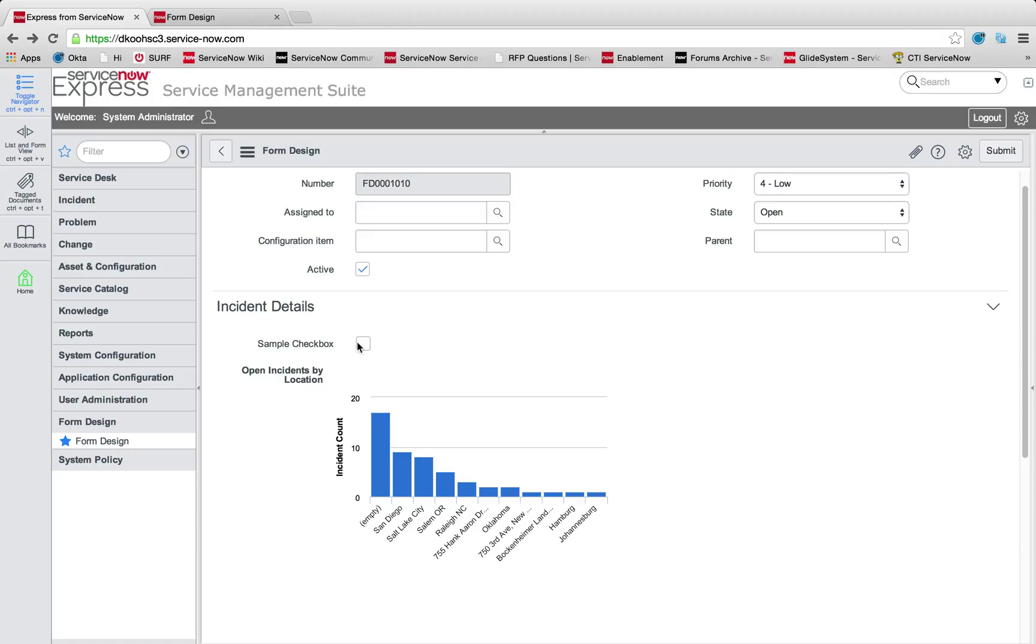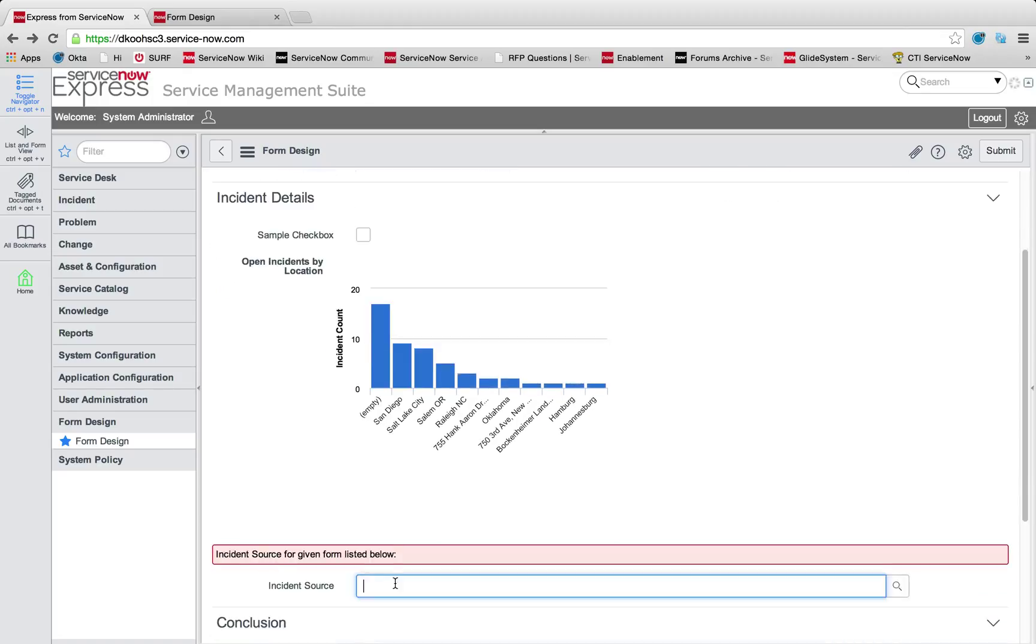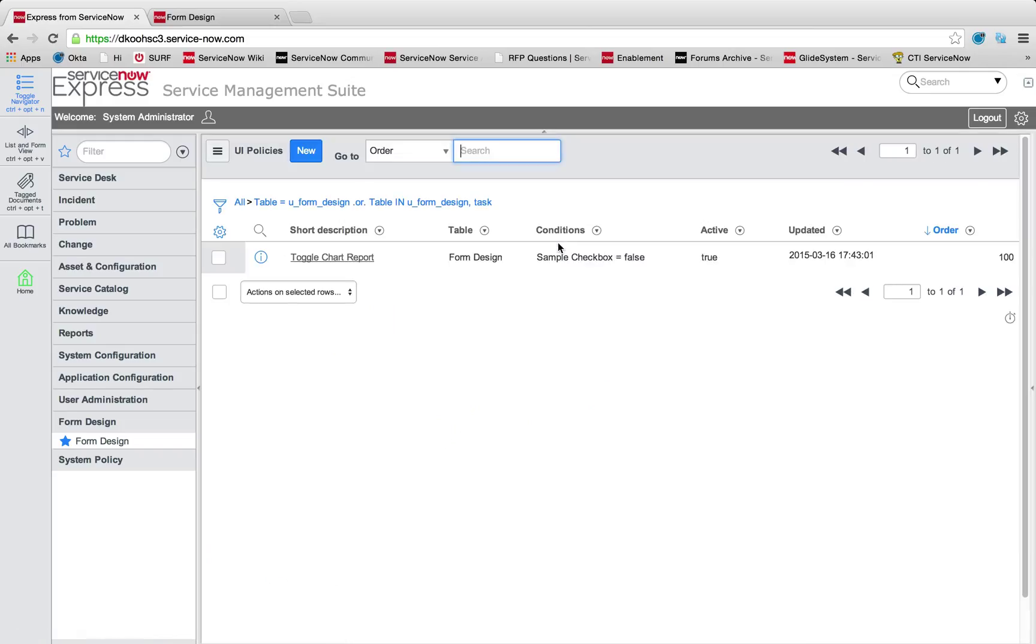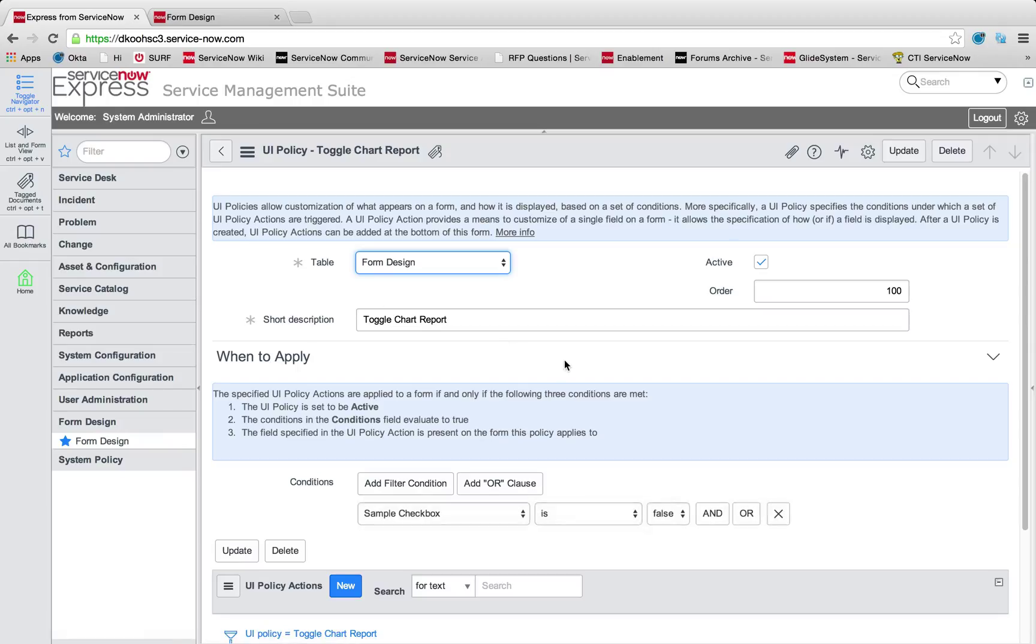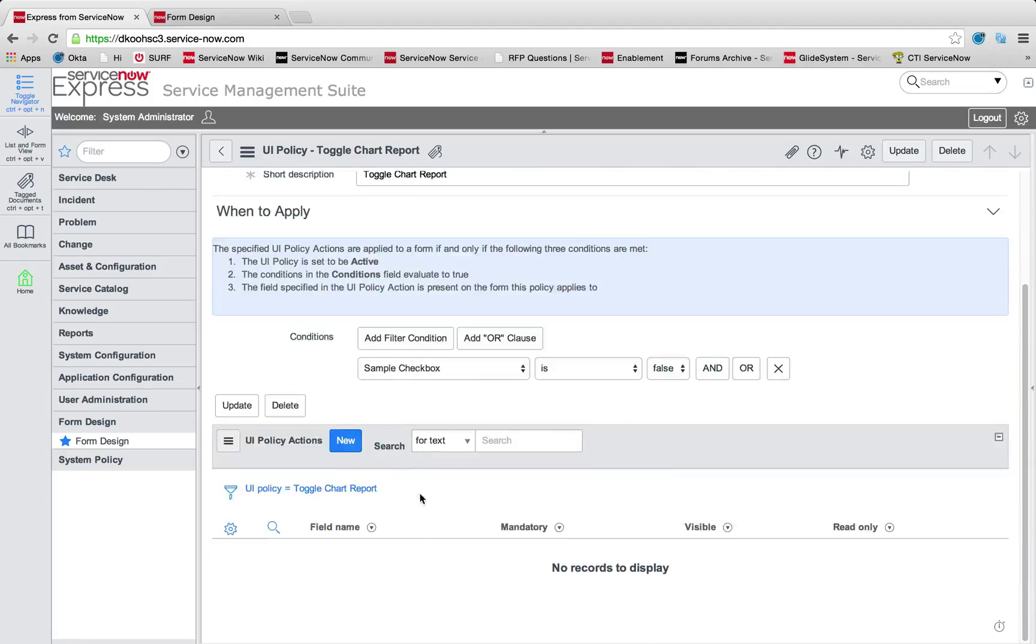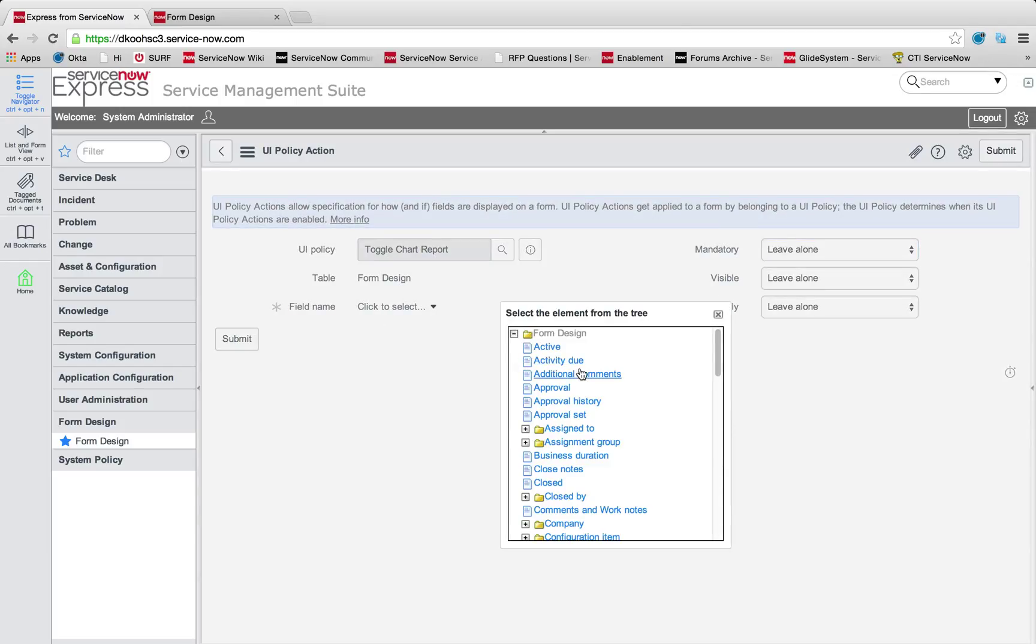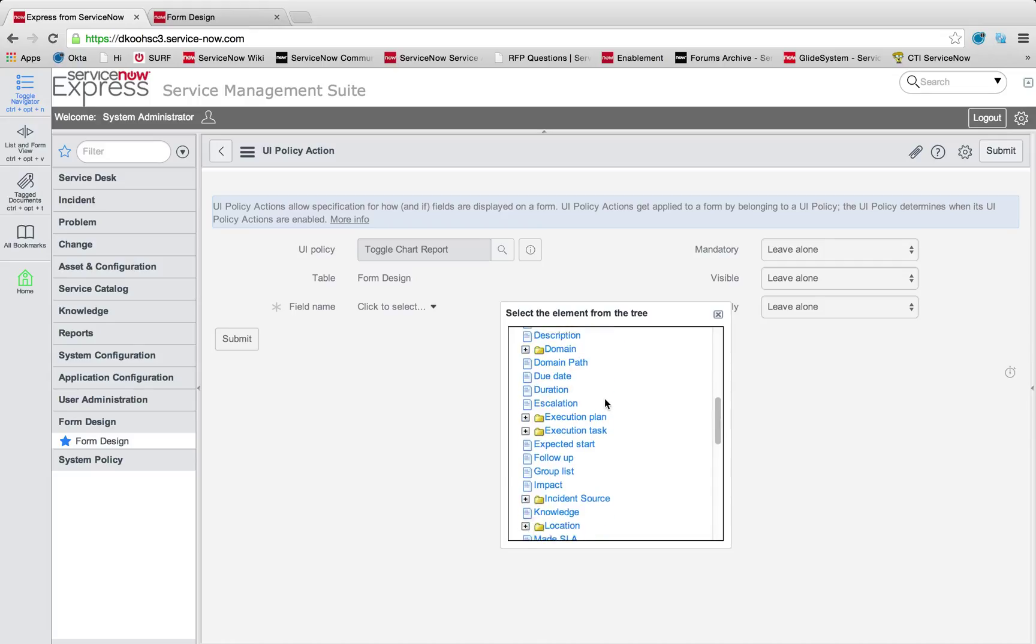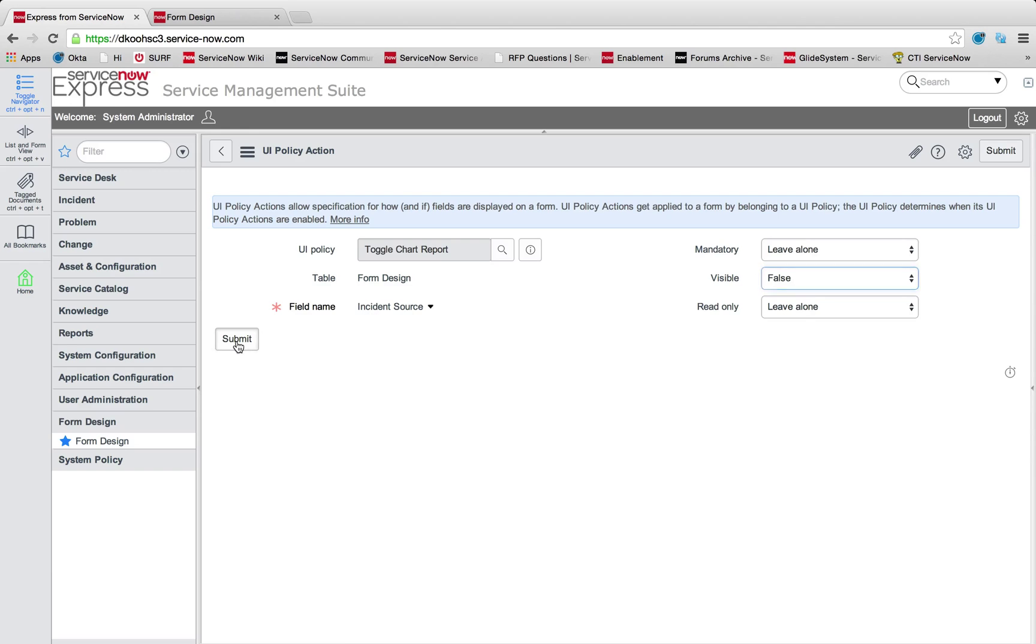Now we're going to talk about making dependencies, both visually and in choice lists. Maybe I want to hide this reference field anytime my checkbox is checked. I can do that by utilizing what we call our UI policies. I've made this toggle chart report UI policy here. It's simply going to run anytime that sample checkbox field is false. We're going to set the visibility to false.